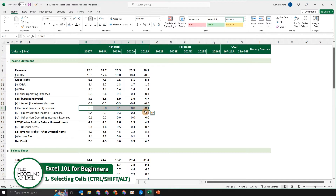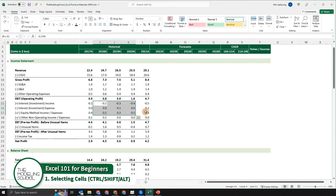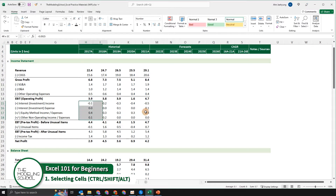The shift key is used to select a range of datasets. For example, if you press the shift key and then press the arrow keys at the same time, it's going to select a range of datasets.